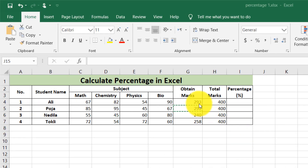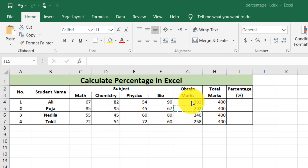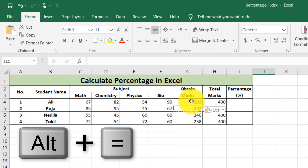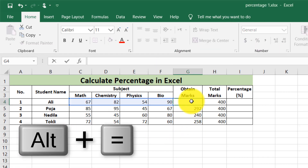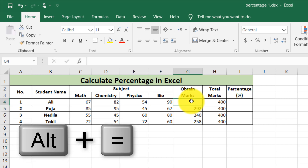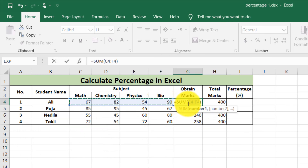Excel has a lot of ways to add numbers. Sometimes we use a SUM function. Sometimes we use Alt and Equal as a shortcut key. Let's say I delete it, and then I just press Alt and Equal — it automatically applies a SUM function.